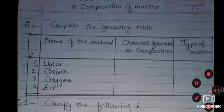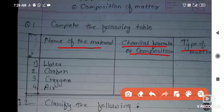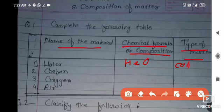The first question is to complete the following table. In this table I gave you some material names, their chemical formula, the composition, and the type of matter you have to write. Water — its chemical formula is H2O, as you all know — and the type of matter: it is a compound. It is a compound because, as I told you, the definition of a compound is that if two or more atoms of different or same elements come together, it forms a compound.